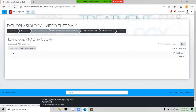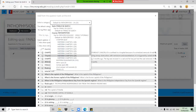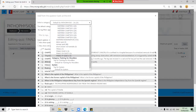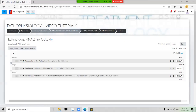Click Add, then select 'From a question bank.' Locate your category — 'Finals SA Quiz 4' — and click it. The questions will appear. You can manually select the questions you want included in your quiz, or to include all questions, click the checkbox at the top and then click 'Add selected questions to the quiz.' Your questions are now ready in the quiz.